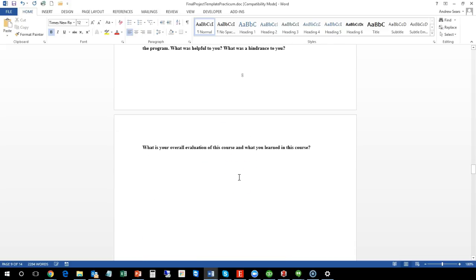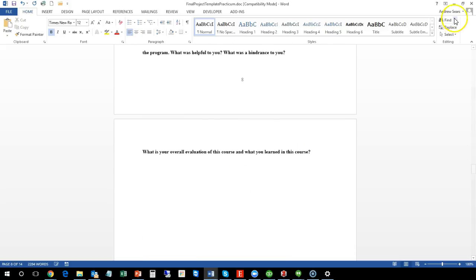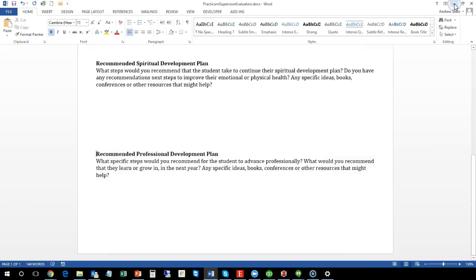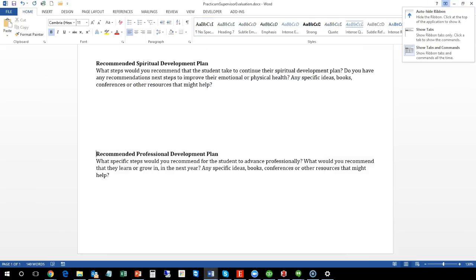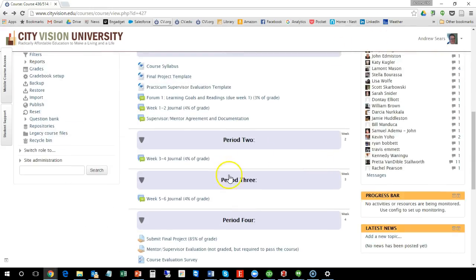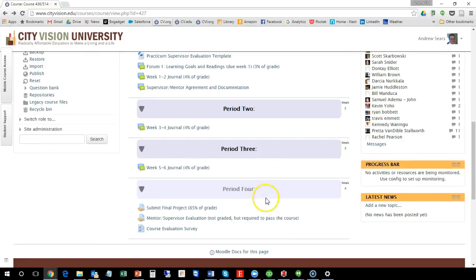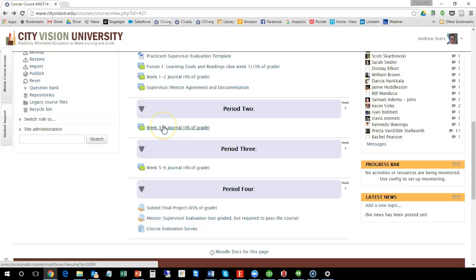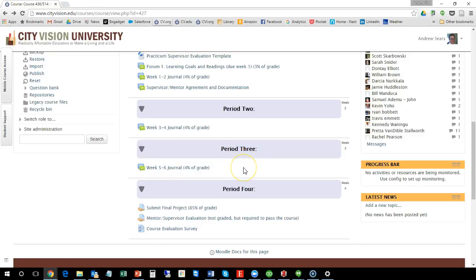So anyway, that's the summary. Let me just show you the rest of the course. As you go through, there's going to be four periods. So eight weeks and you're going to submit week three and four, your journal week five and six. And I suggest that along the way that you're working on your final project because if you wait until the very end for your final project you're probably not going to do well.